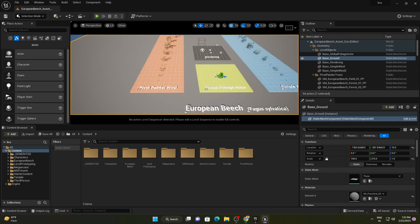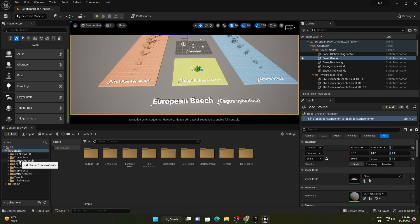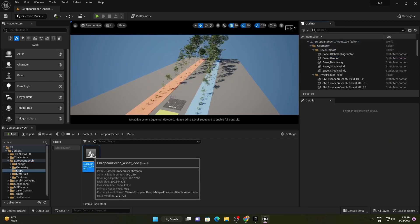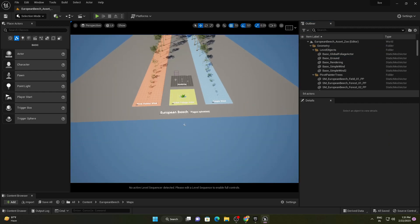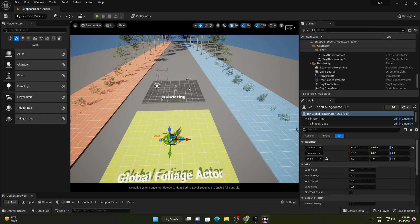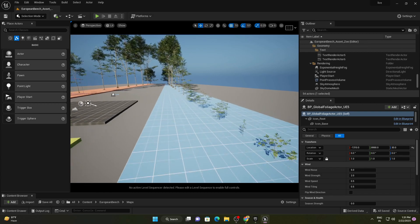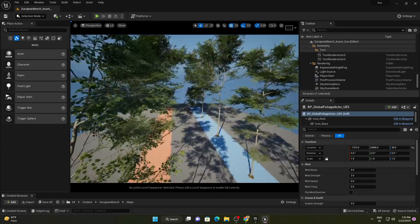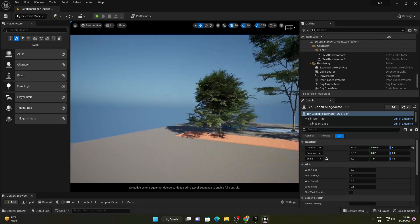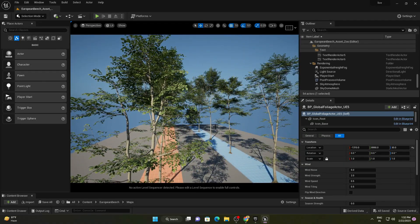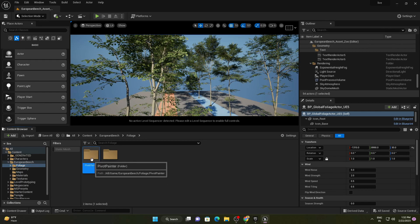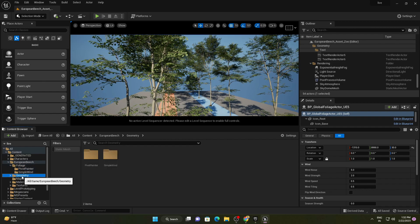Here we are inside Unreal Engine 5. After adding this pack to your project, you will get a folder named 'European Beach'. Go inside and there is a map — just double-click and you will get all the references for this pack. We have a global foliage actor where you can change the wind and color of the trees. There are small grasses, medium and large trees. The folder structure is similar to previous Megascan trees, with pivot painter, foliage edges, and geometry folders.